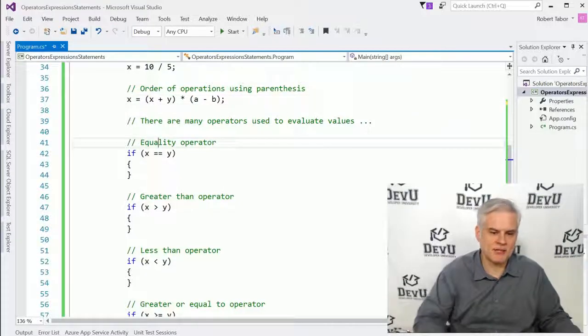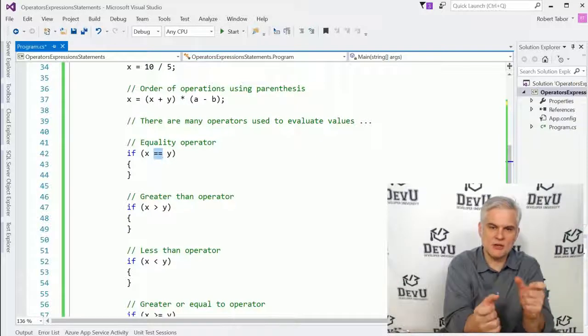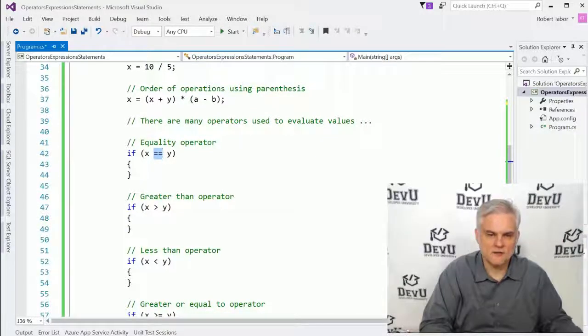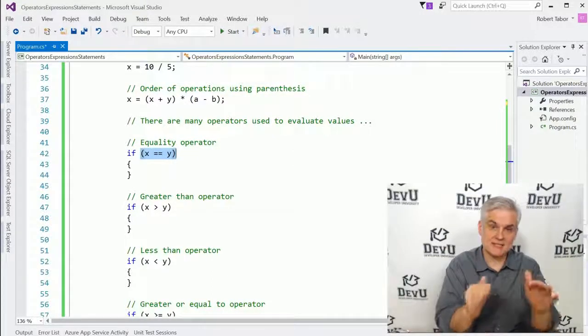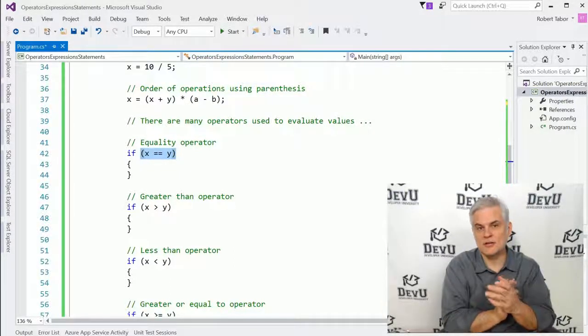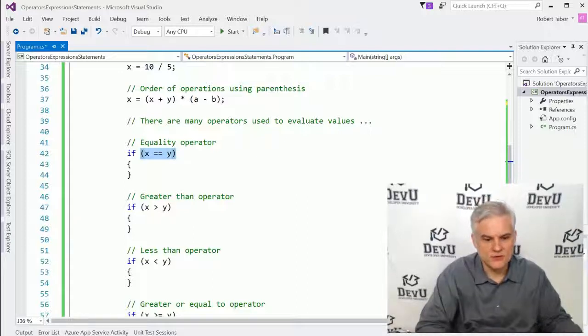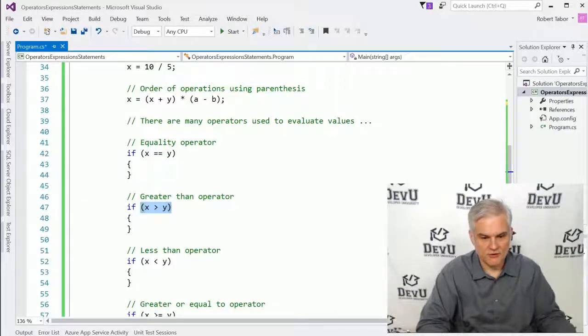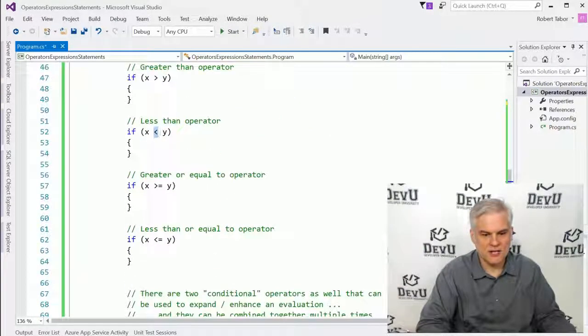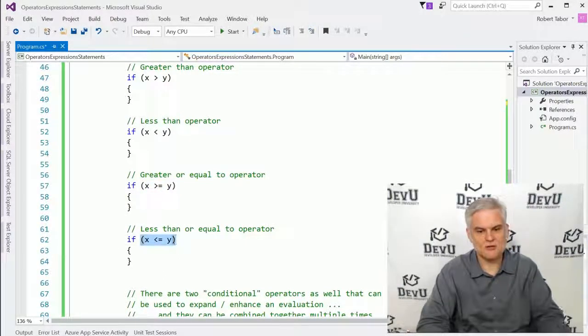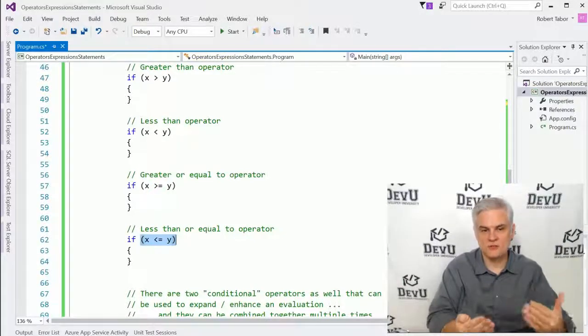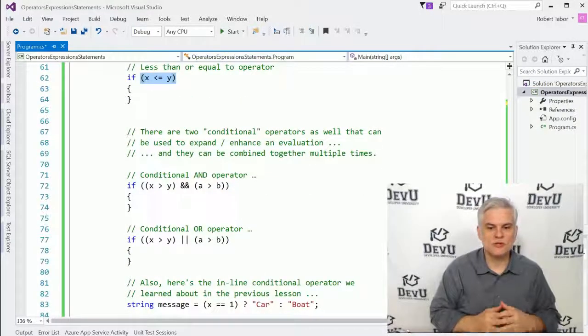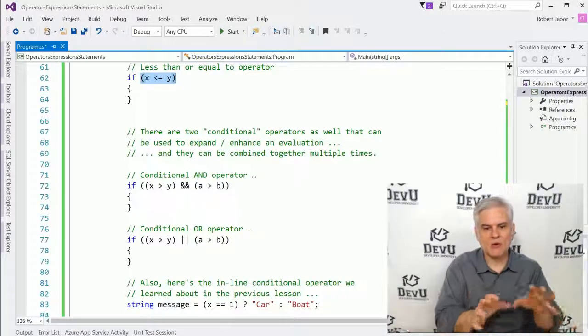And then there are operators that are used to evaluate. We've already talked about the equality operator, where we're using two equal signs next to each other to make sure that these two items are, in fact, equal. Here again, we're using parentheses in yet a different capacity to define the boundaries of our expression that will either equate to true or false. So X equals Y is either true or false. We can use greater than, we can use the less than operator. We can use greater than or equal to, less than or equal to. All of these should produce a true or false result.